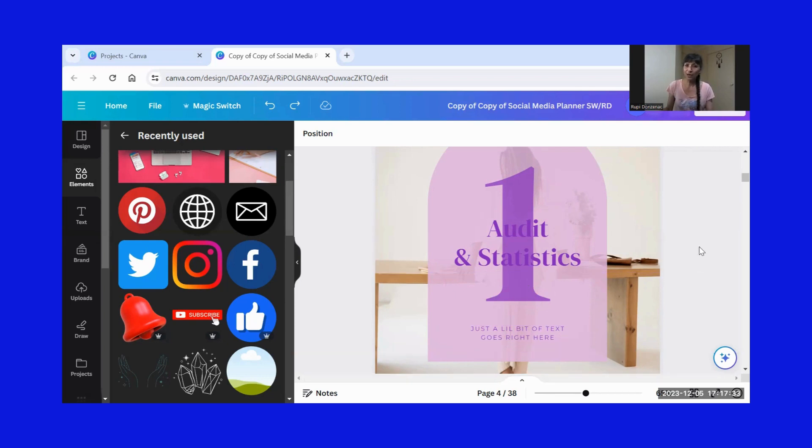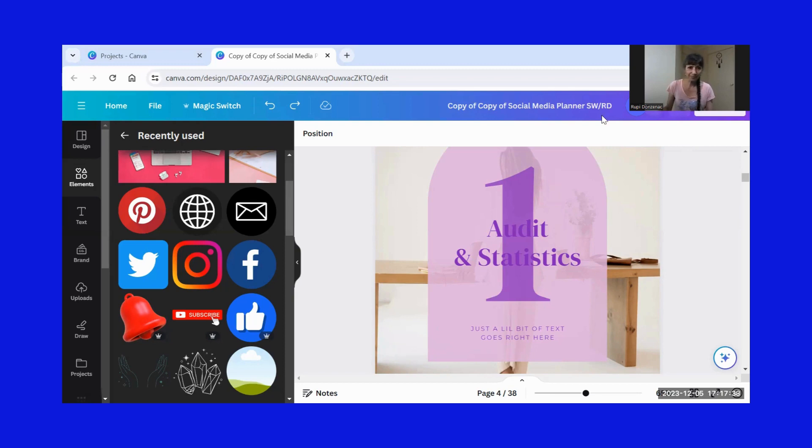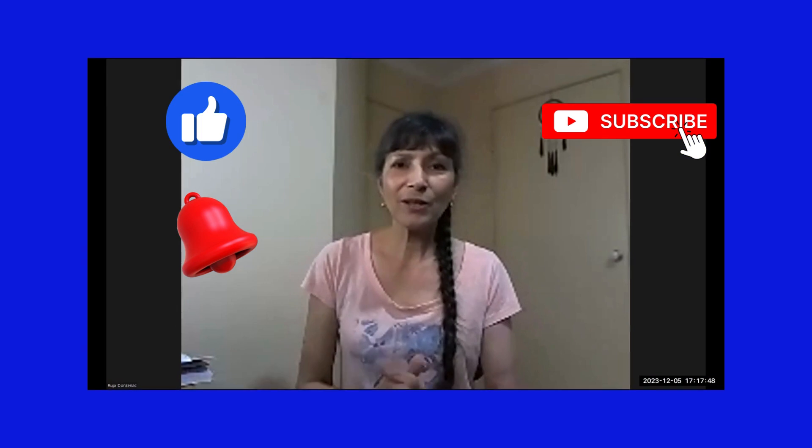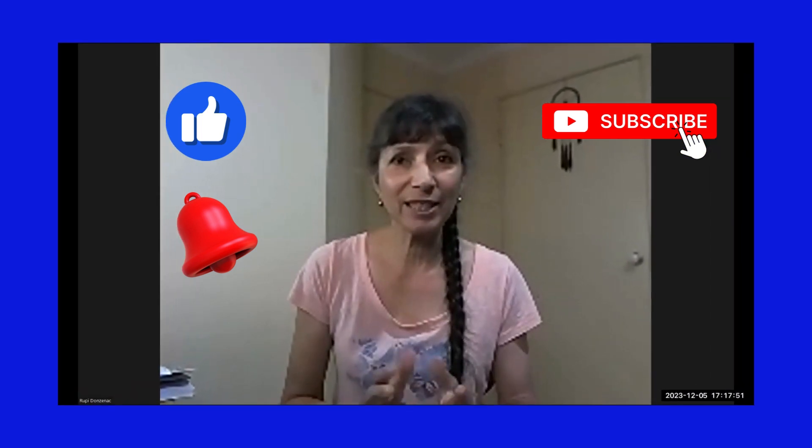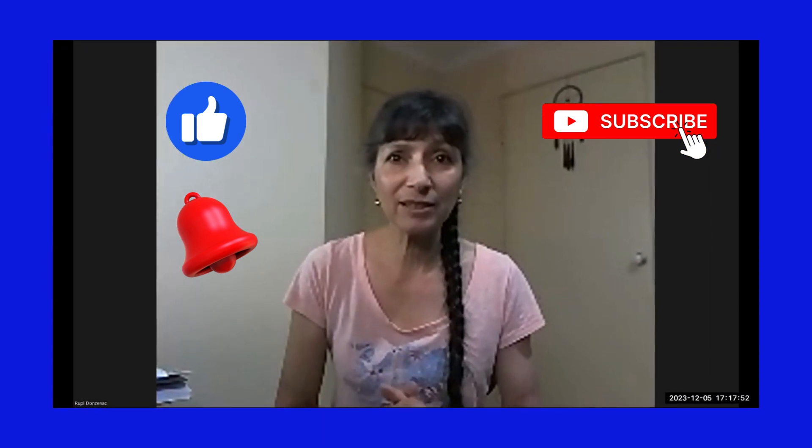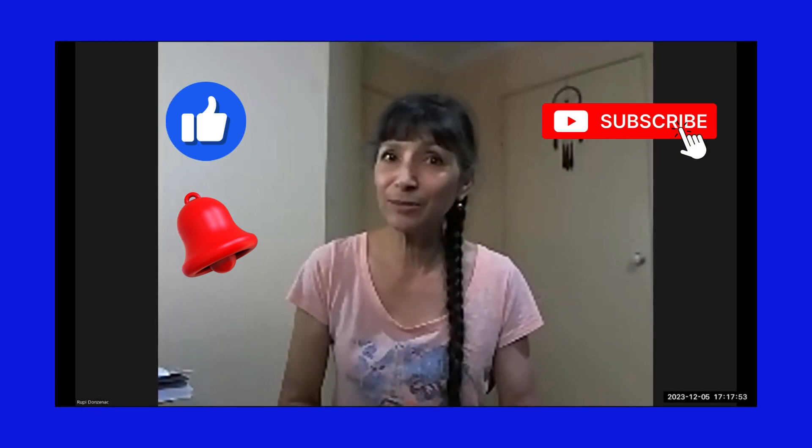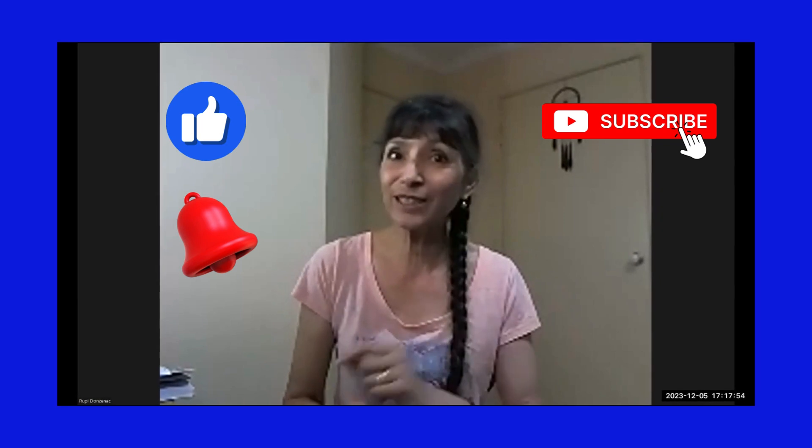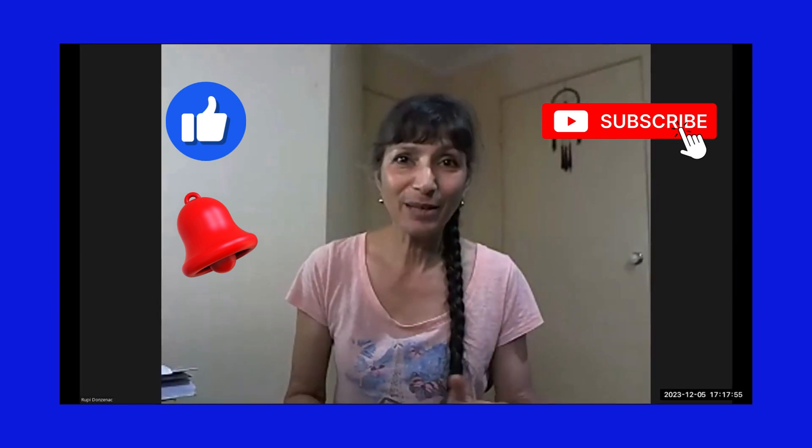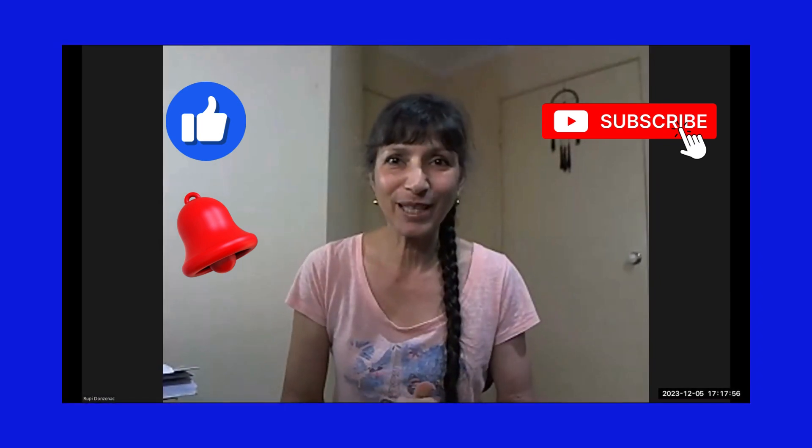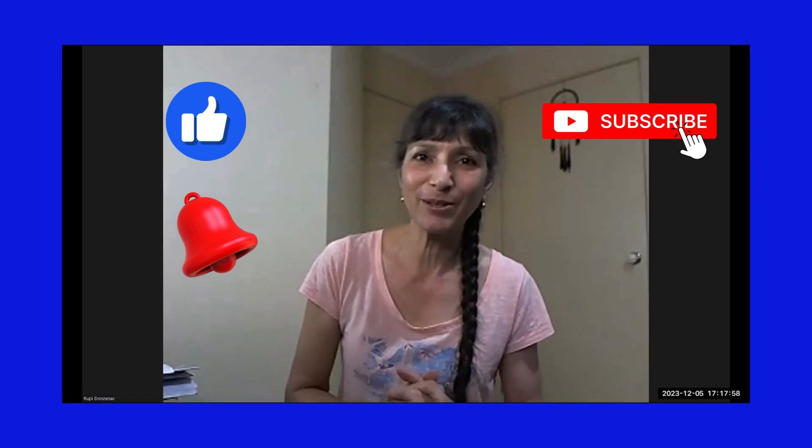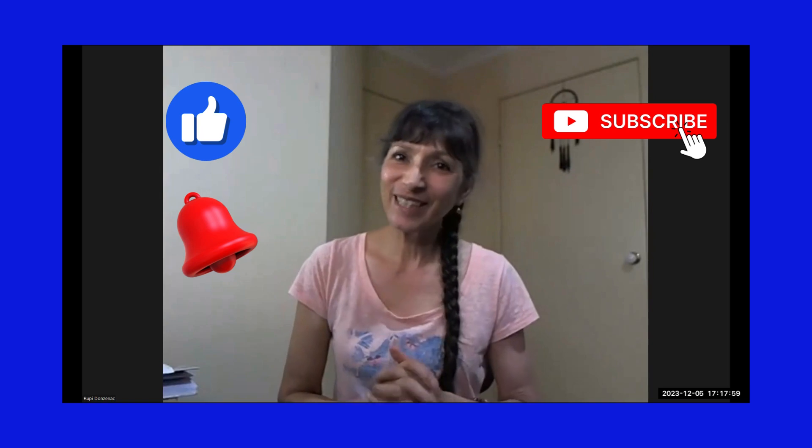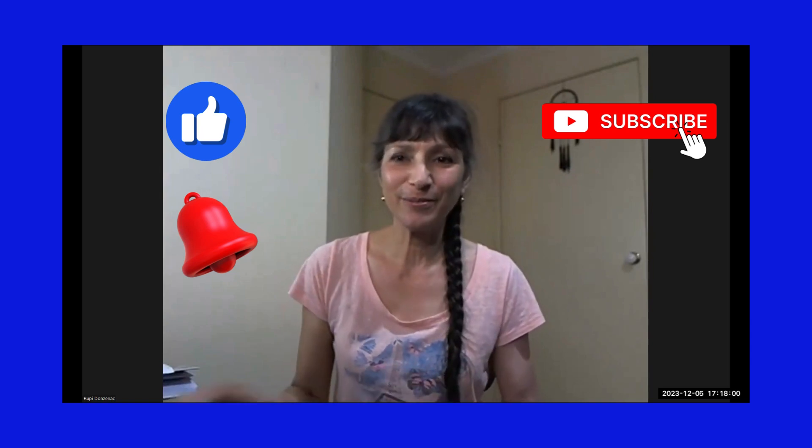So I hope that was useful. I hope you enjoyed all that. Thanks for watching. As I said, if you like this type of content, please make sure you give me a like and subscribe. And please put your notifications on so that you get notified when I come on next. Thanks and bye for now.